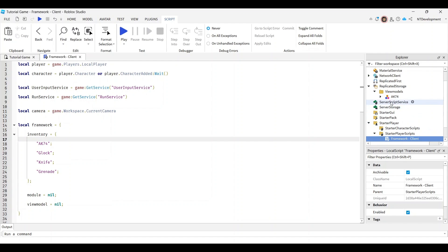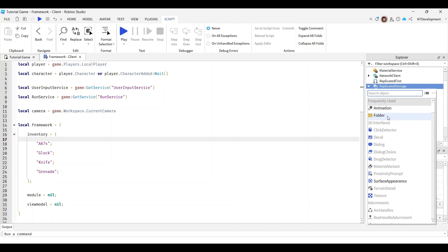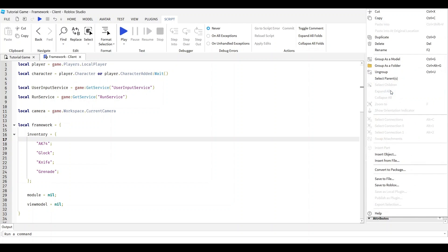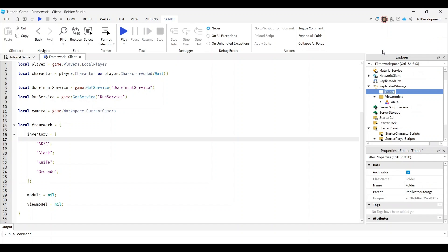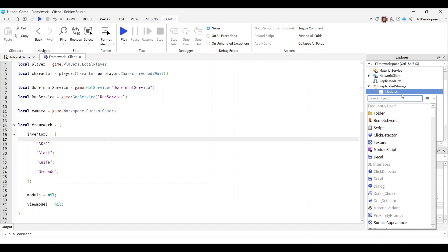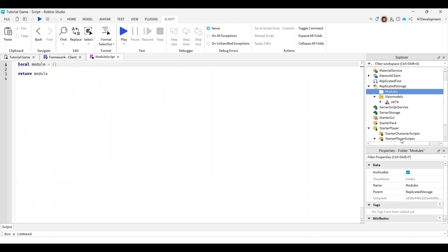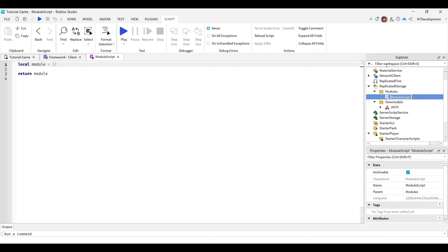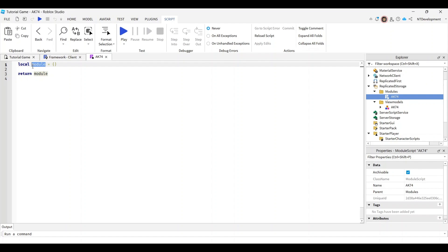Now for one last thing, go to replicated storage and add another folder called modules. This folder will hold scripts for all your guns with different ammo and damage. Add a module script into this folder and rename it to match your gun - mine's AK-74. Make sure it's letter per letter, number per number exactly what the gun is, and just change these to settings.